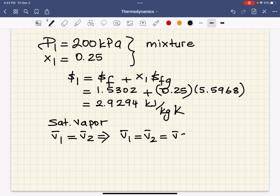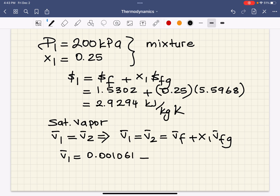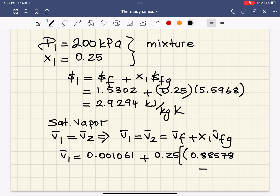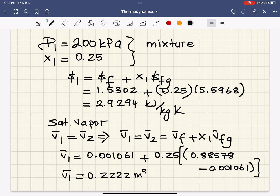The equation will be VF plus X1 times VFG at 200 kilopascal. Calculating this gives us V1 equal to 0.2222 cubic meters per kilogram.